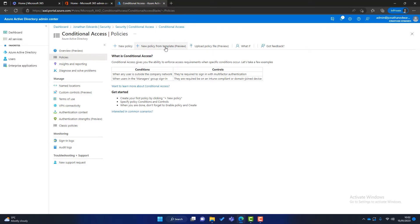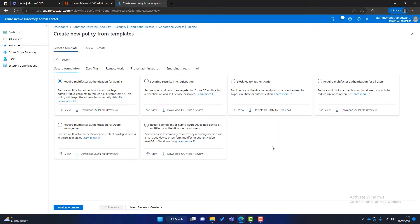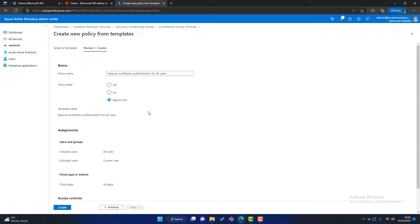You can create a new conditional access policy from a template. Microsoft has created common templates, and you can see one called 'Require multi-factor authentication for all users.' Click on it, click Next, and you can name your policy and choose the policy state — off, on, or report only. The advice is to create policies in report-only mode first, then switch them on later so you don't affect users already working. Simply click Create and the policy is created. But I want more control, so I'll come out of here.